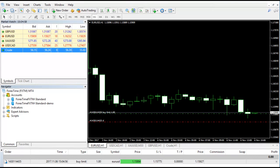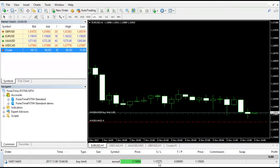We would also like to control our losses, so we'll put the stop loss as well at 1.15775, and we'll just click on the place button and it's done.